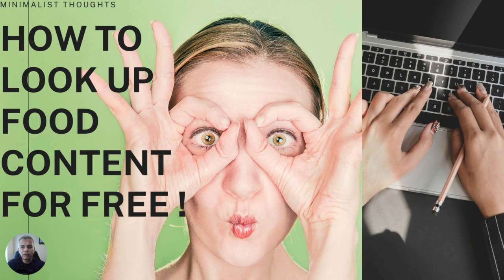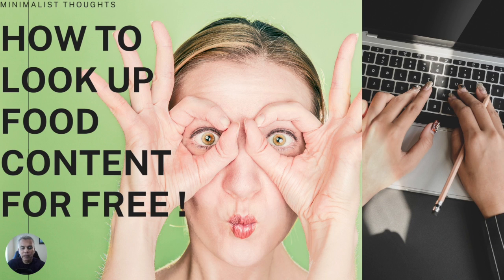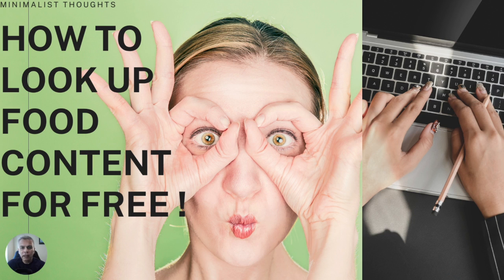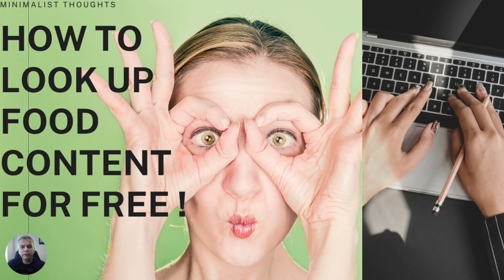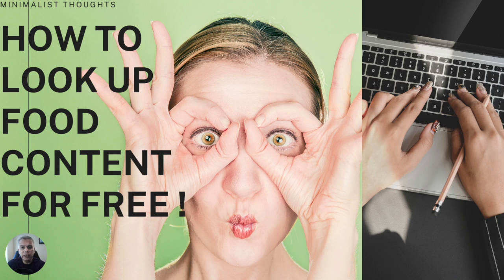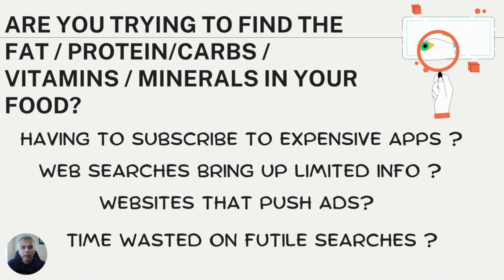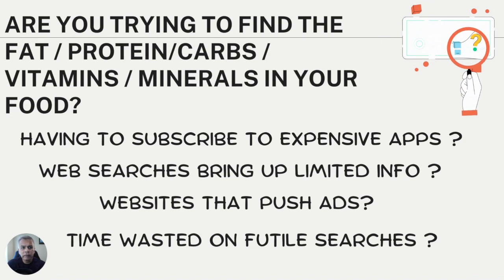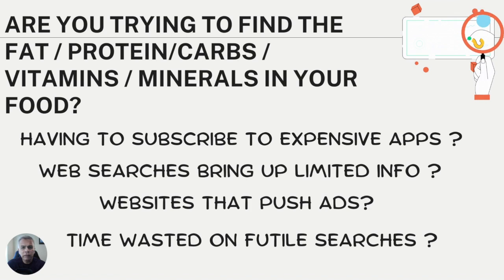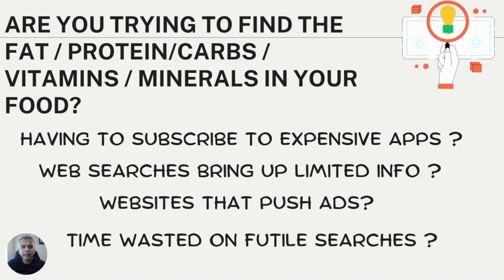How to look up food content for free. As somebody who is interested in nutrition, I'm always looking for sources where we can go and look at food content for free, and I frequently run into obstacles until I found this amazing website that gives you all the information that you need.